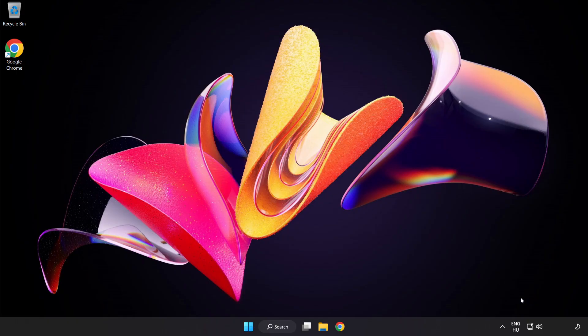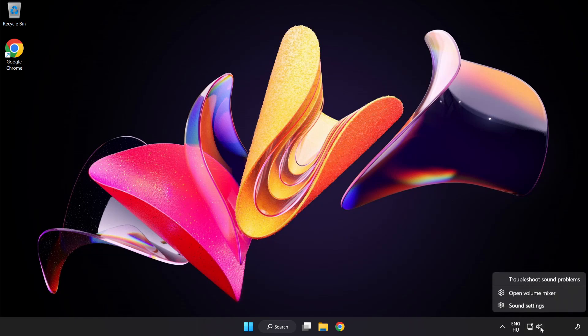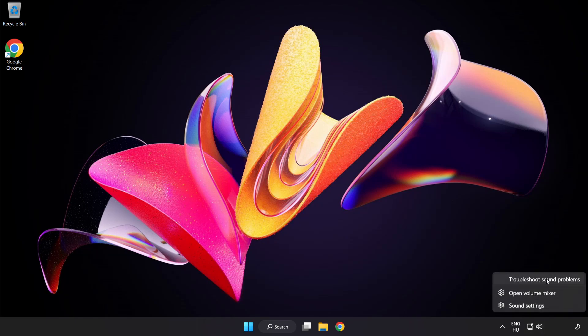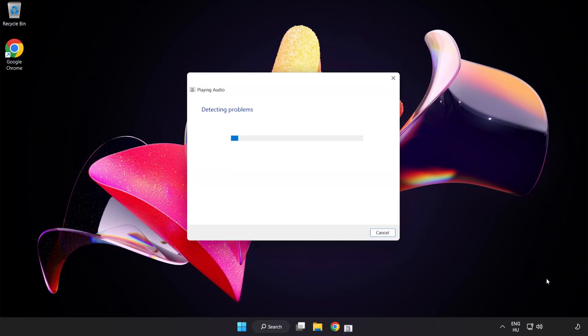If that didn't work, right-click Sound and click Troubleshoot Sound Problems. Complete the troubleshooter. Problem solved. Subscribe.